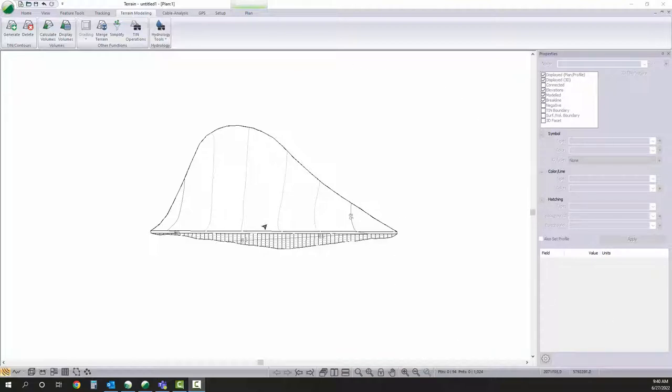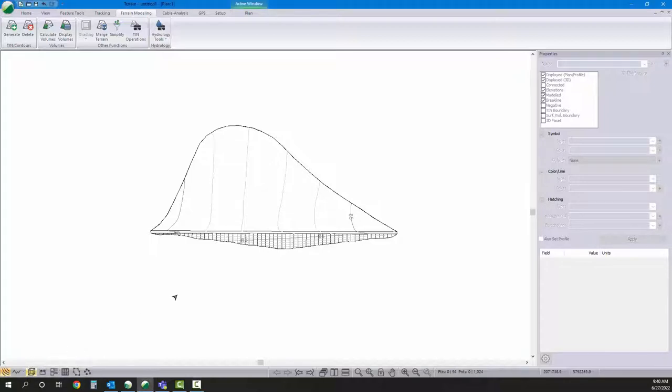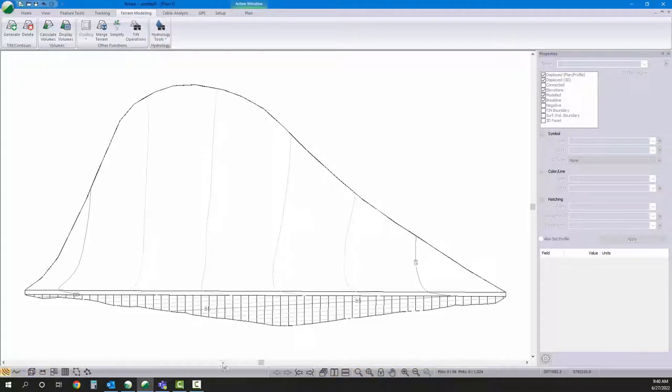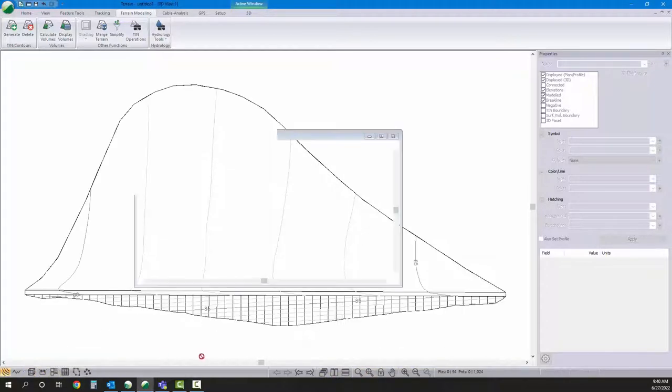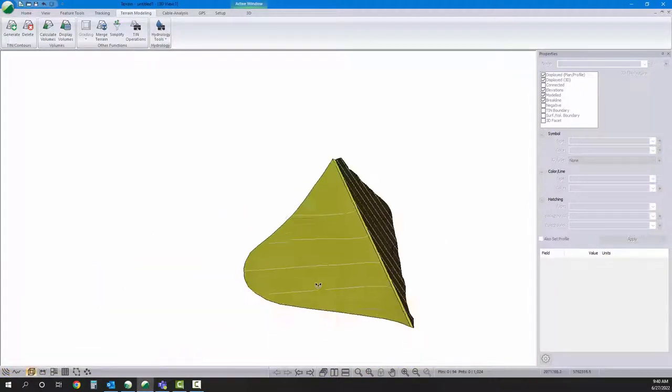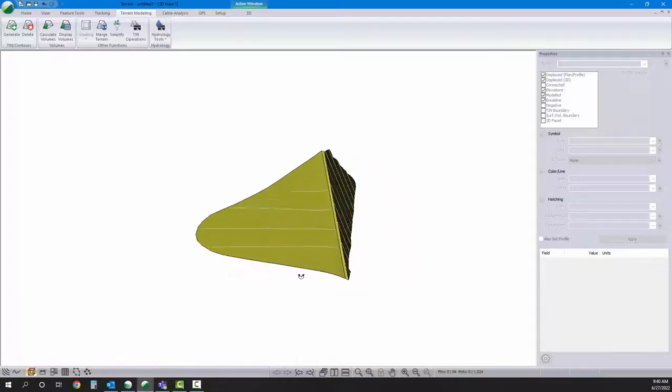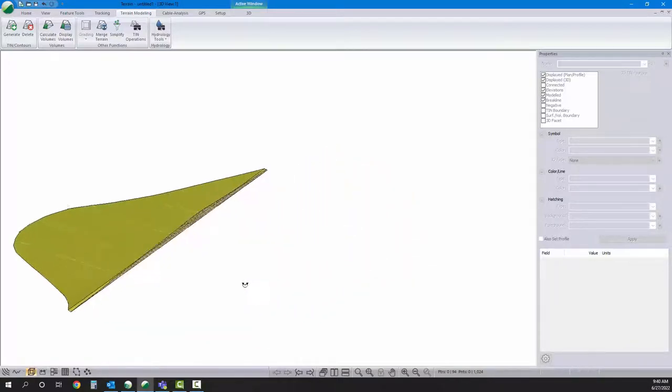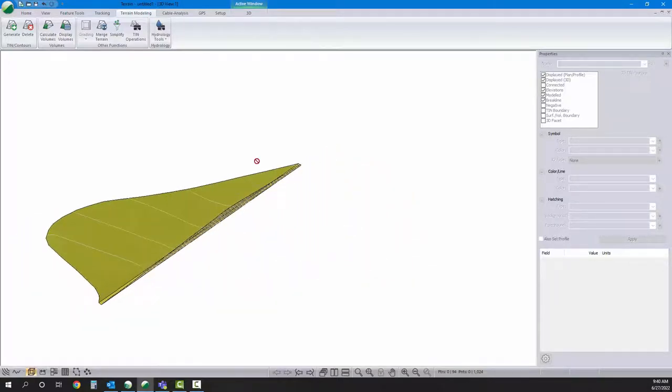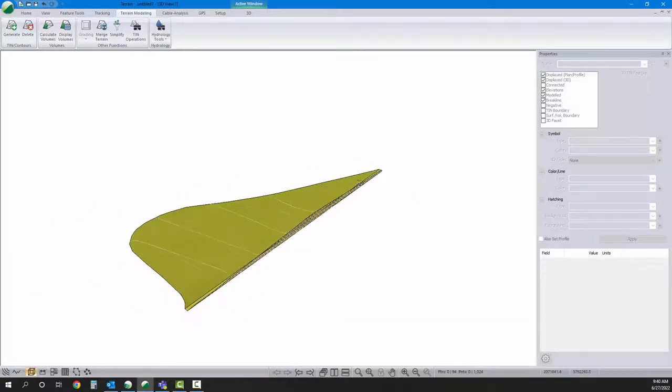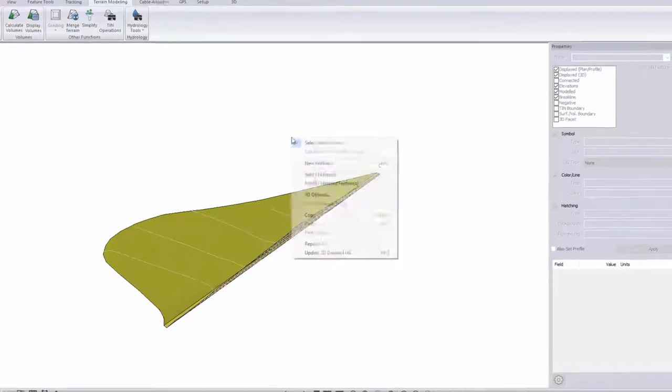So here I'm in terrain. I've got my design surface, and if I want to see the top of the surface associated with this, I'll add it in as background.